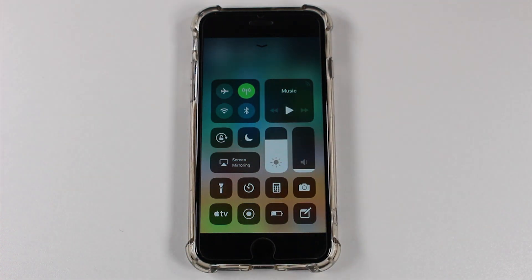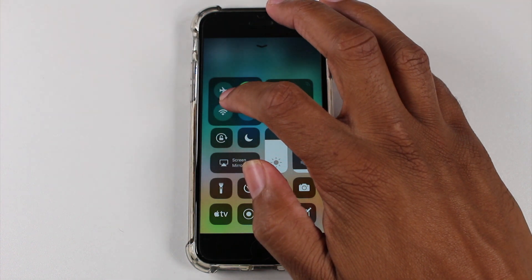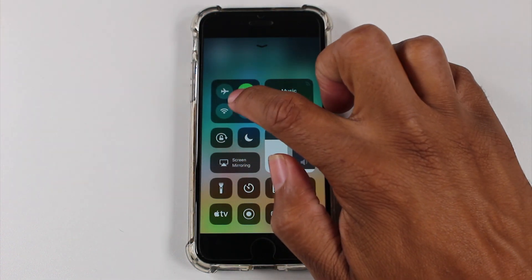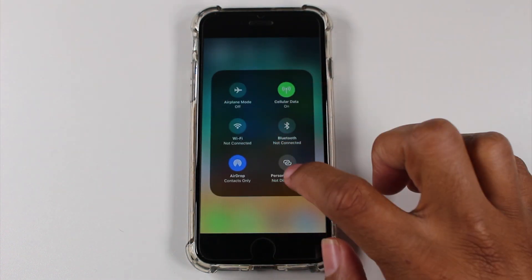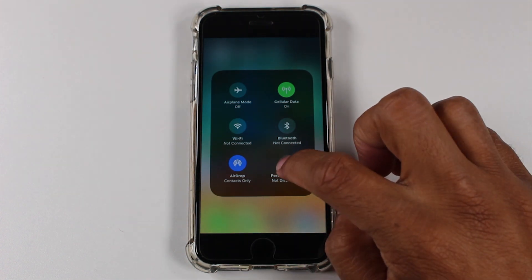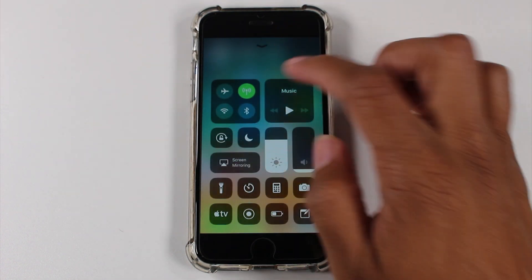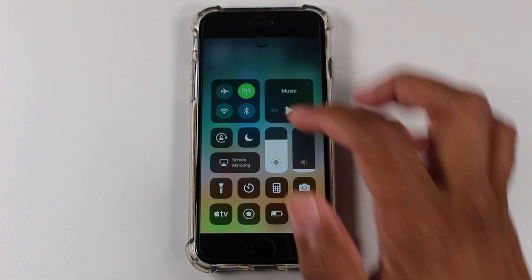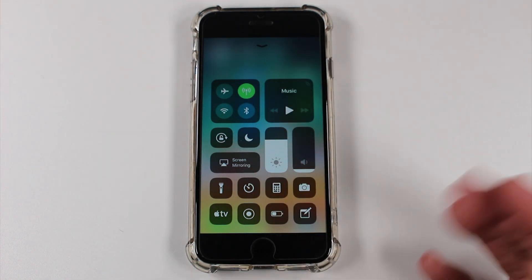Unfortunately, there is no way — from what I've seen, maybe later there will be — but there's no way to reorganize these switches. What I would like to do is have this one come up here so that it's visible, but you can't reorder it.